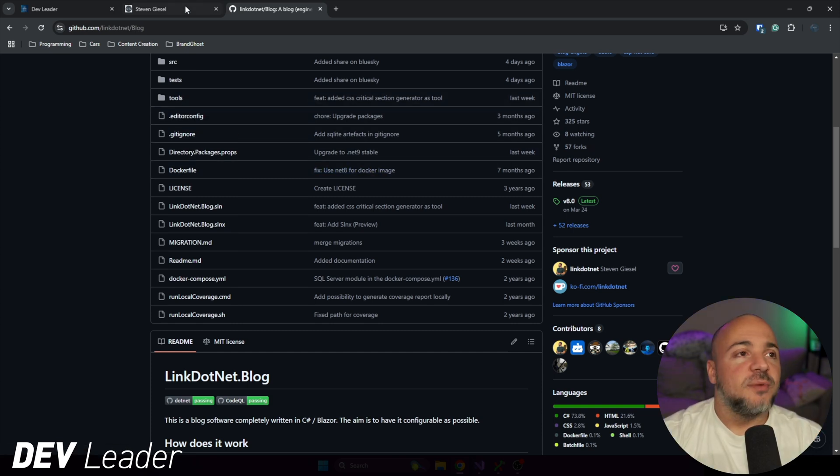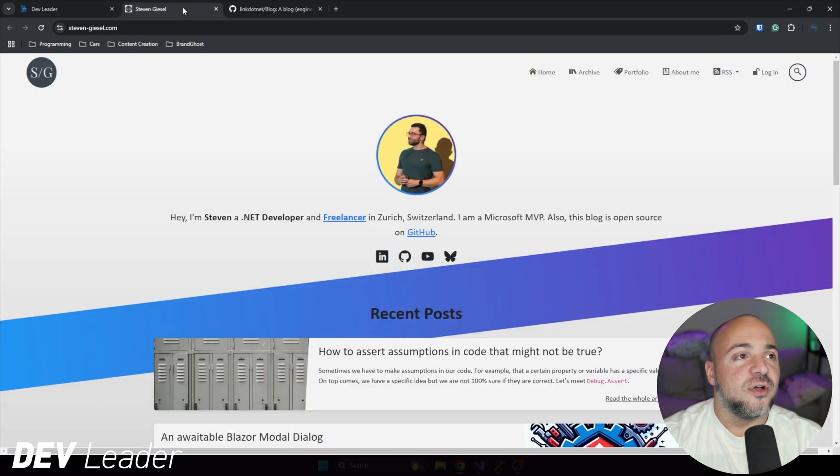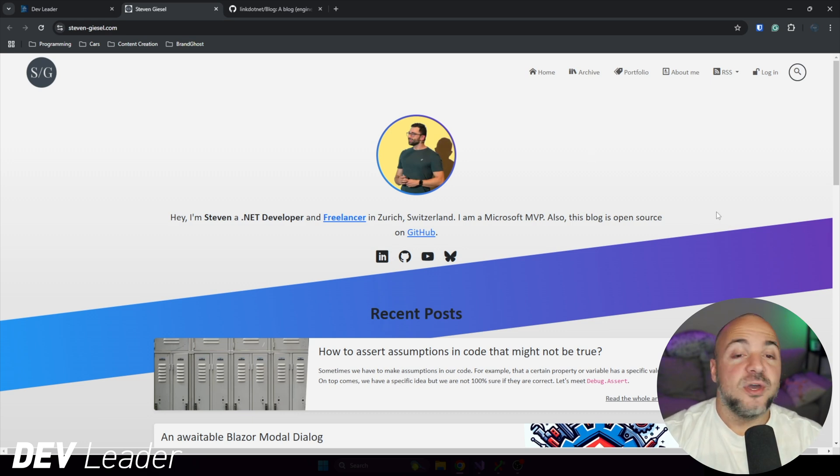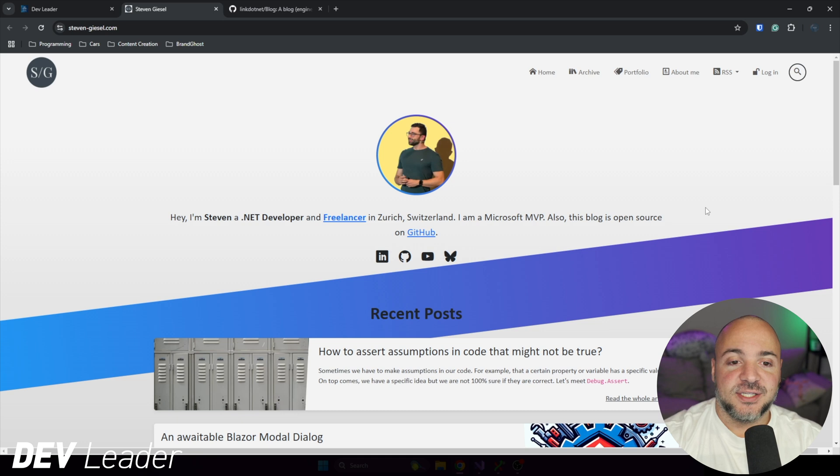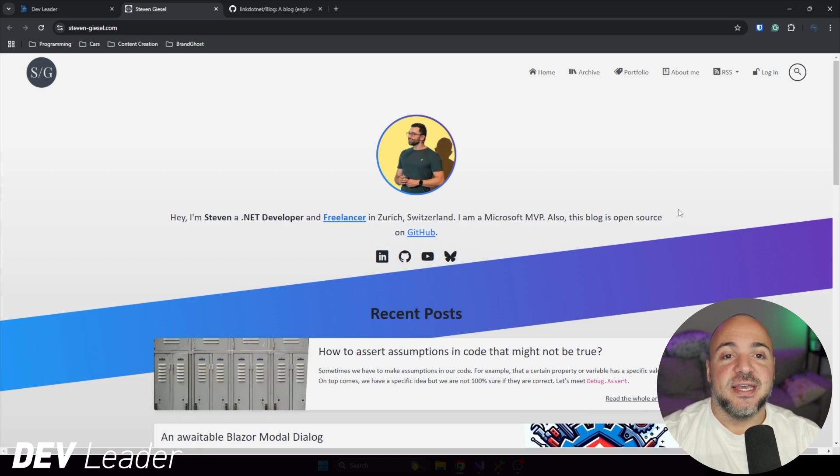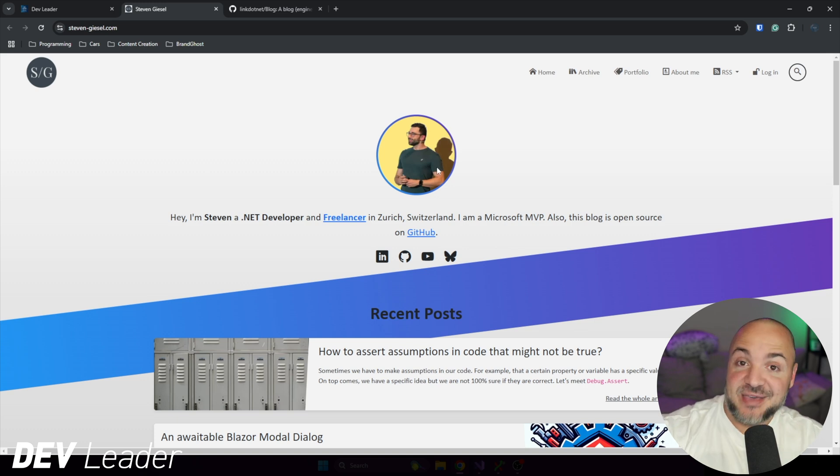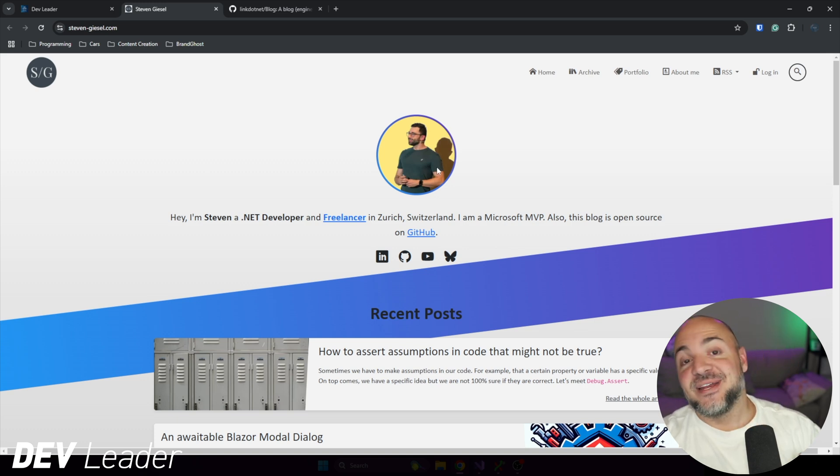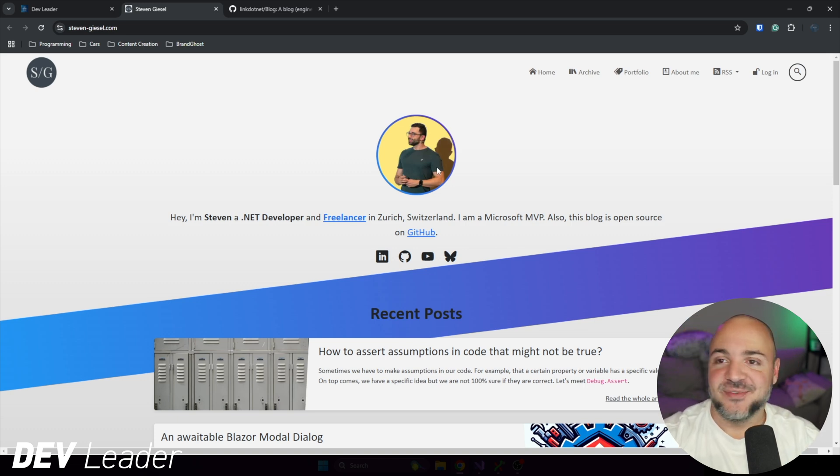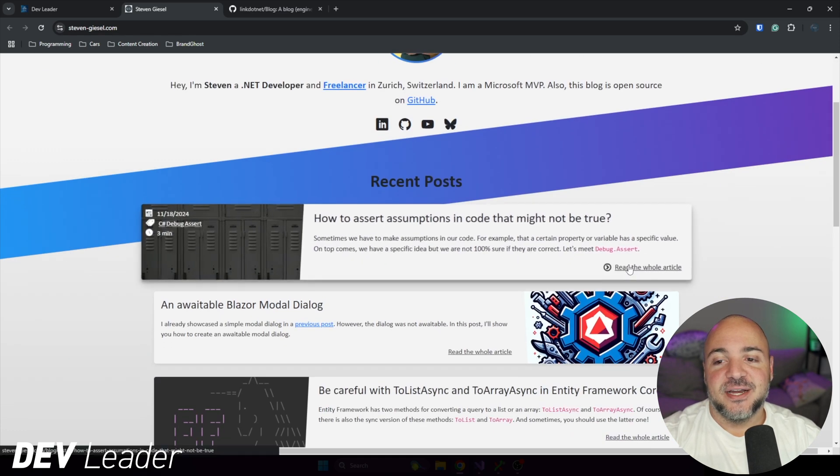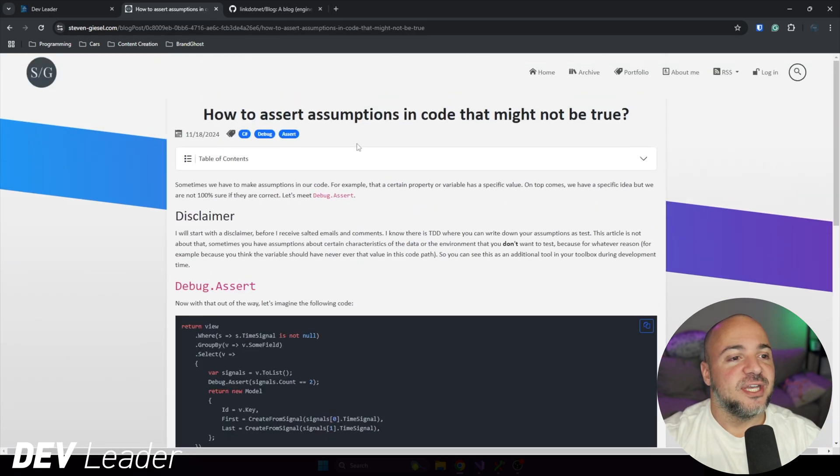I want to jump over to Steven's blog here. This is Steven's blog running his Blazor blog engine. When we go to check out mine, you'll see that it's basically the same exact style. It's just that he has different theming, obviously different content. You'll see a picture of him, and on mine it will look slightly different, obviously, because I'm not Steven. But the layout and everything that we see here is very much the same.